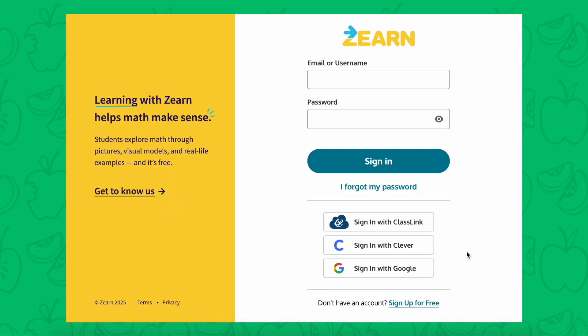The first thing I want to specify is that it is zearn.org, not zearn.com, so if you're trying to get onto the website make sure you're doing .org. Once on the website you'll create an email and a password, you can sign up for free, and this is not a seven day trial or anything like that — everything about this site is free.